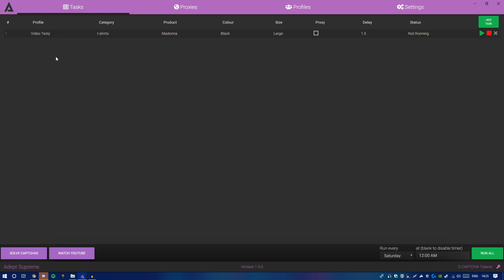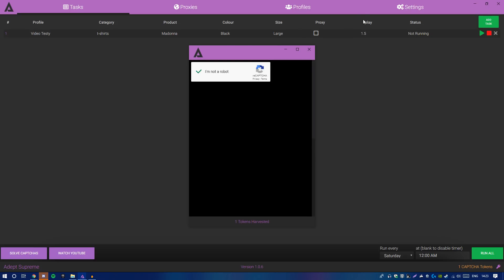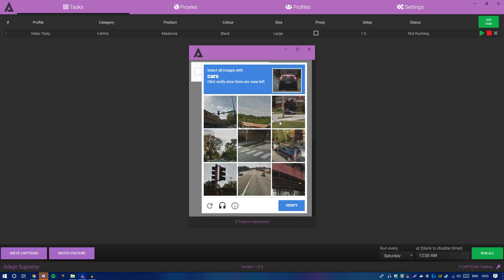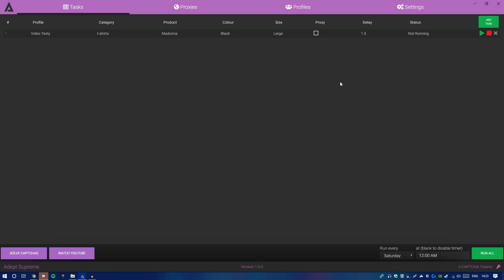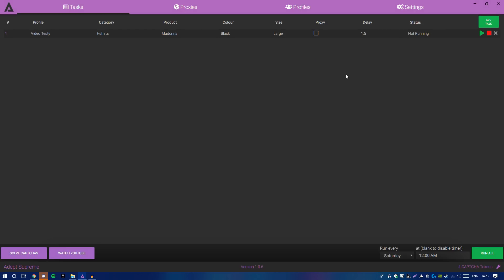When copping from the Supreme website, you need to solve a captcha to verify you're human. If you have 60 tasks, you need 60 captcha tokens. Click Solve Captchas about two minutes before the drop, since each token lasts two minutes. As you can see, I'm getting captcha tokens without doing anything manually — watching YouTube increases your chance of getting one-click tokens, which makes copping easier. I just clicked Verify and got four captcha tokens in about 15 seconds.